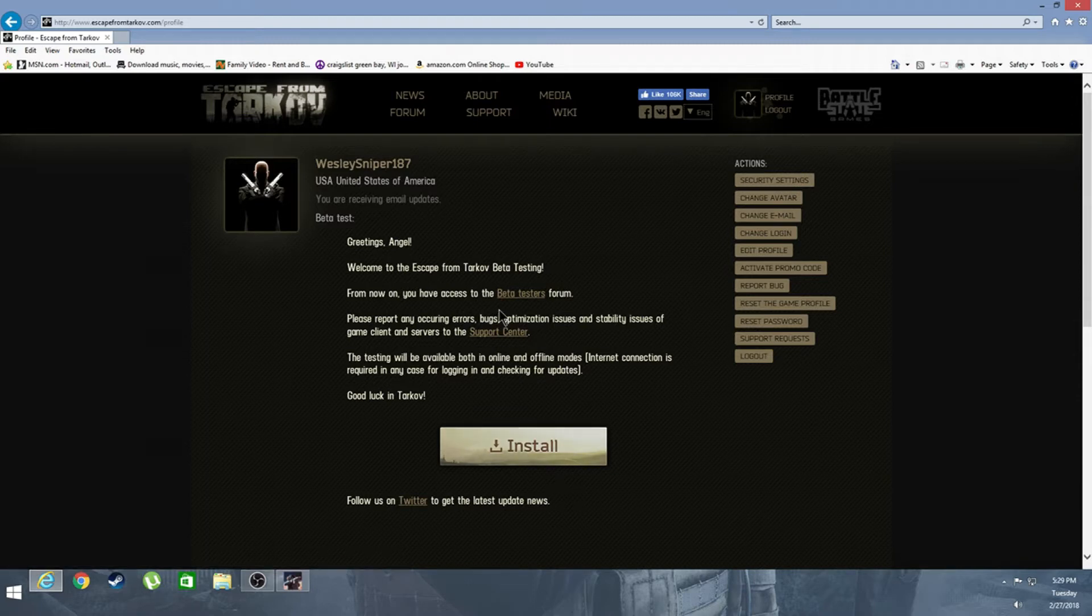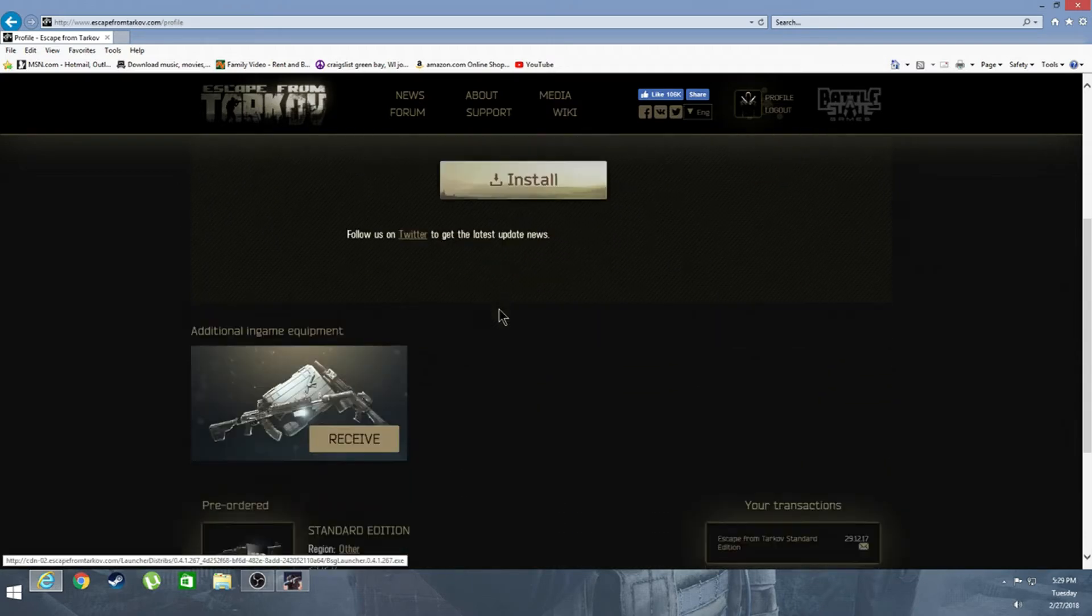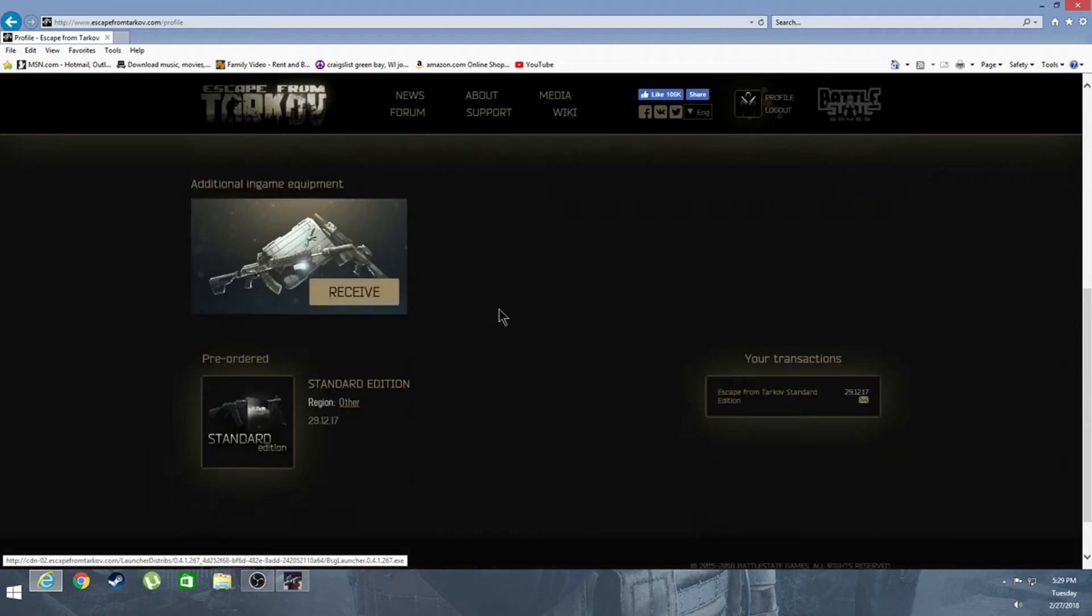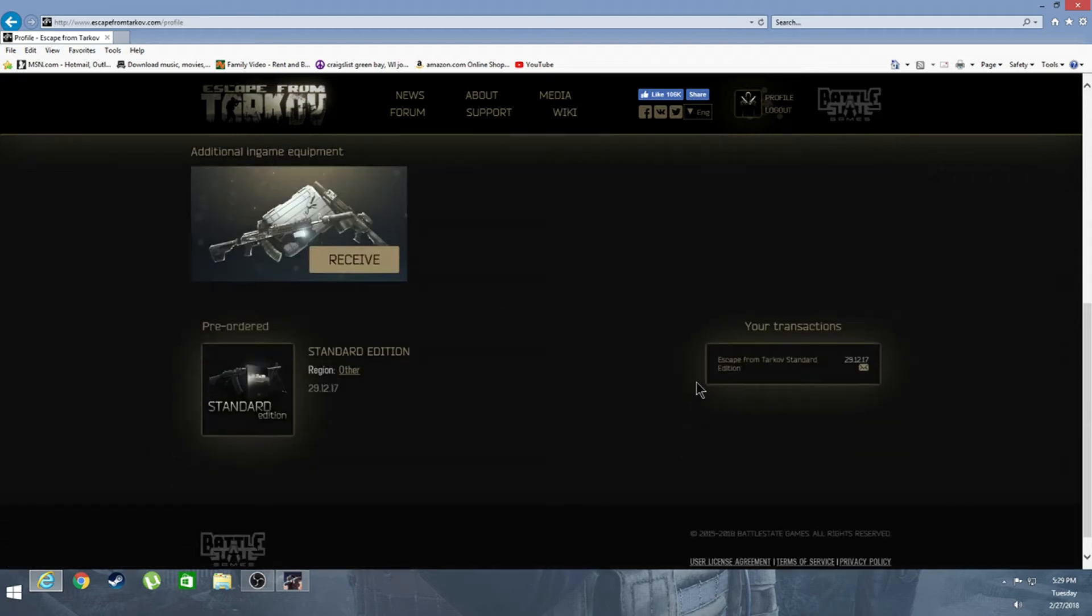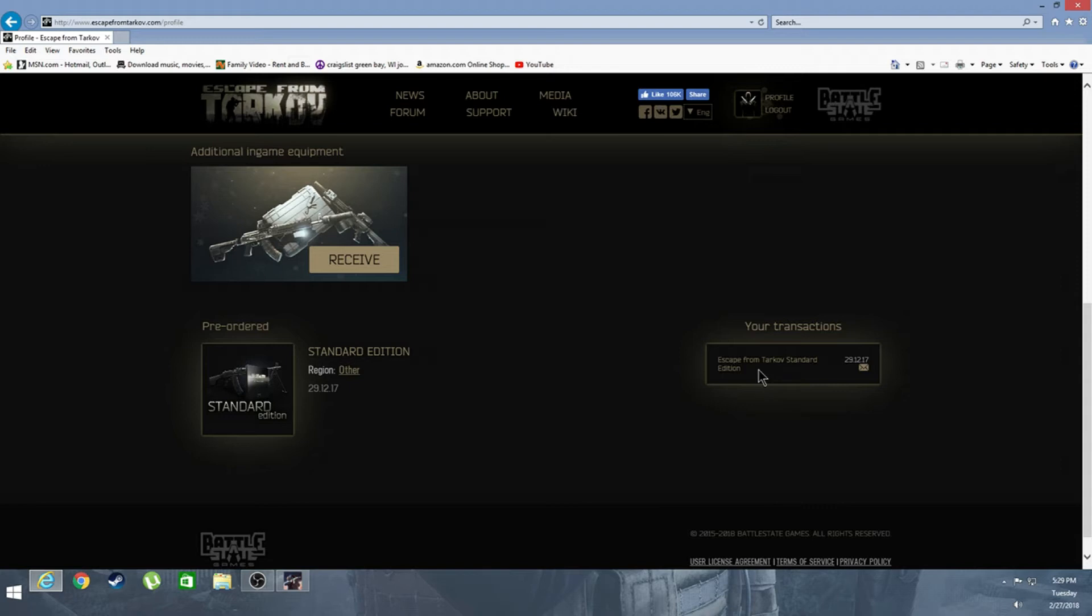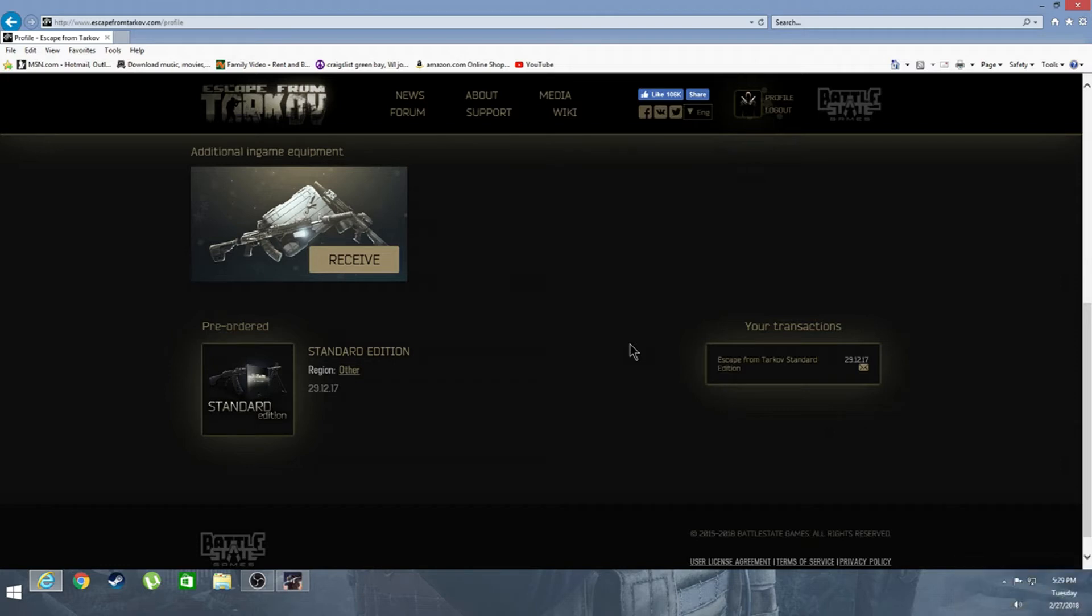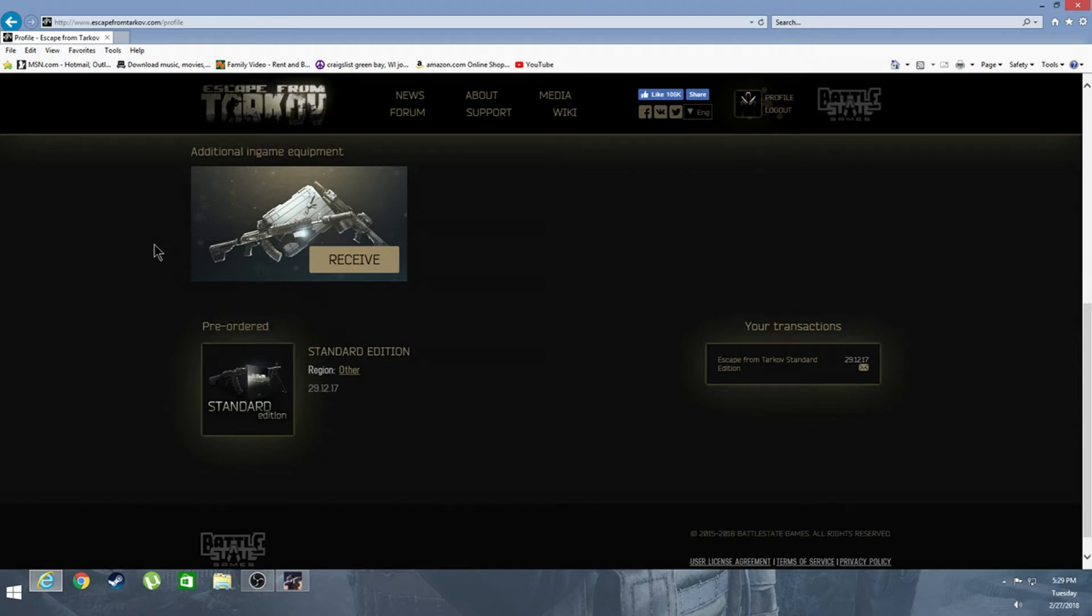Right after you log in, you're going to be greeted by this page. All you need to do is scroll down and it shows your transaction, which is the current edition you have. I have the standard edition. I was supposed to have the Edge of Darkness edition. I thought I purchased it during update 0.74, but for some reason it didn't go through. I'm upset about that, but that's a different story. Anyways, additional in-game equipment guys, right here, this is it.